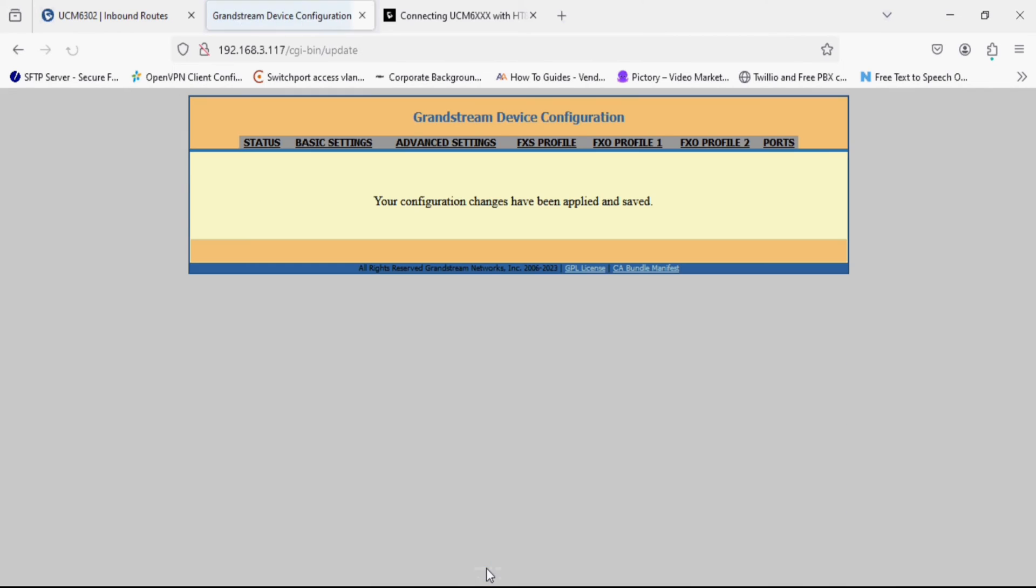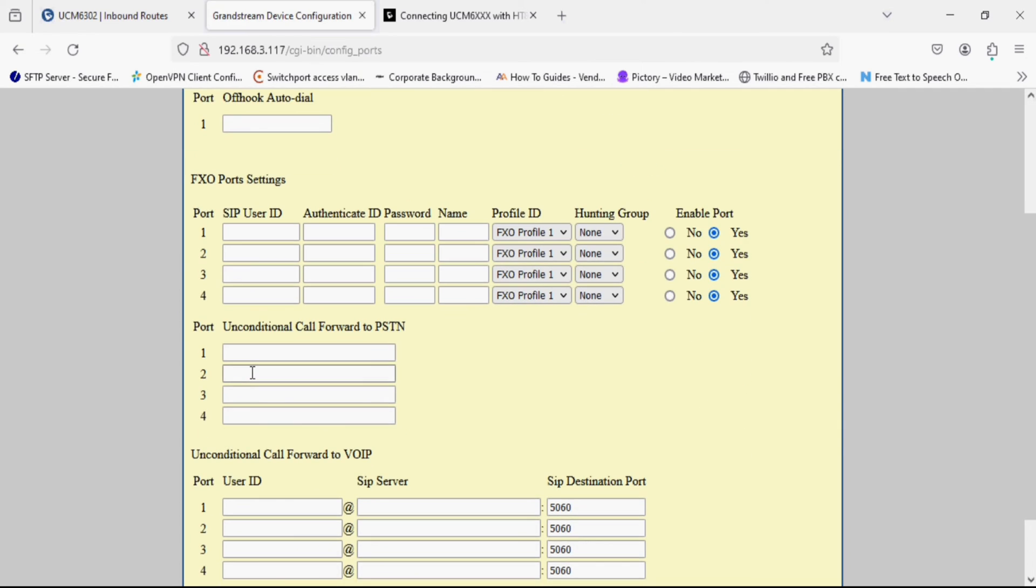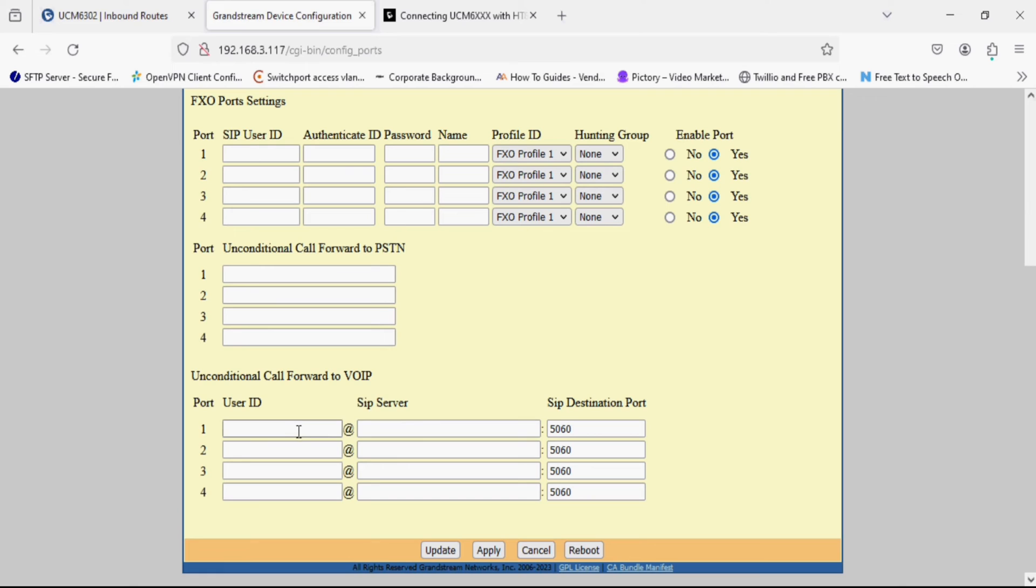So I am applying and now I am going on the ports option. So you can see here FXO port profile and FXO port profile. First option is registration mode. If we use FXO in registration mode we have to set user ID and authentication ID but we are using in peer mode.